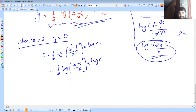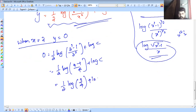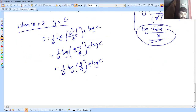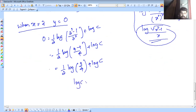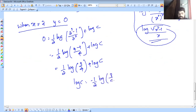So 4 minus 1 equals 3 over 4. Half into log 3 over 4, plus log C equals 0. Therefore log C equals minus one half log 3 over 4. Now we have the value of log C, so we have the value of y.